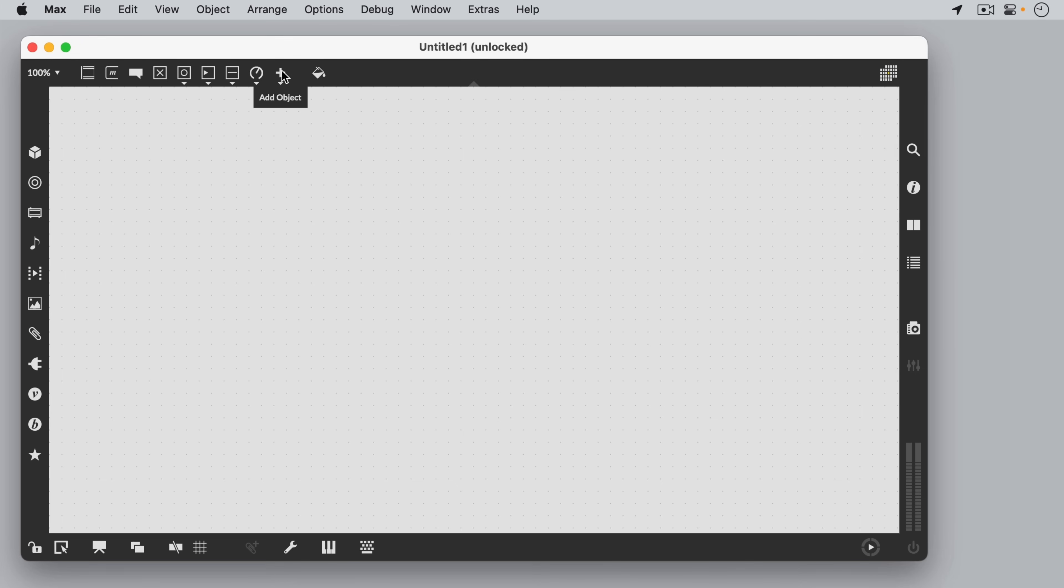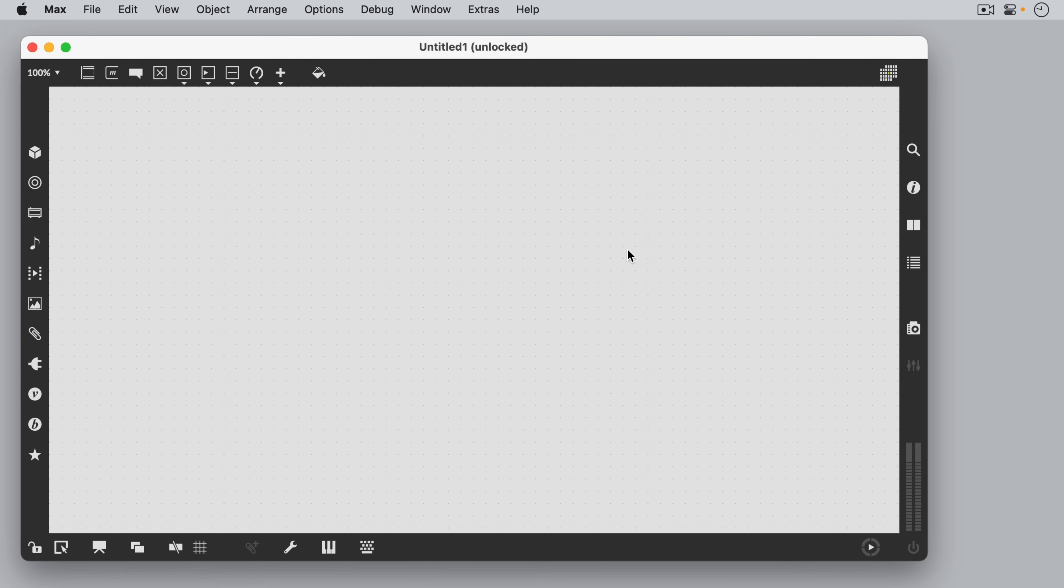From the top bar, we can add various types of objects. The left bar gives us access to various types of content. In the bar on the right, we will find various tool windows, and at the bottom are functions that we use while patching.